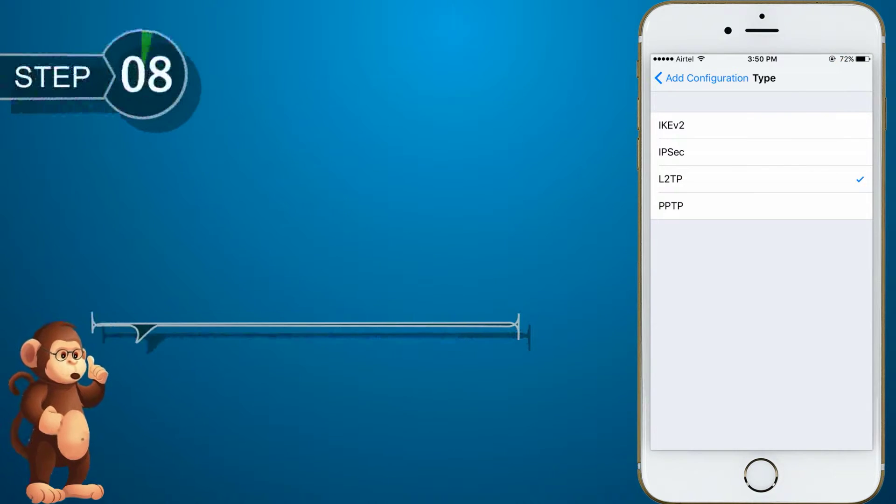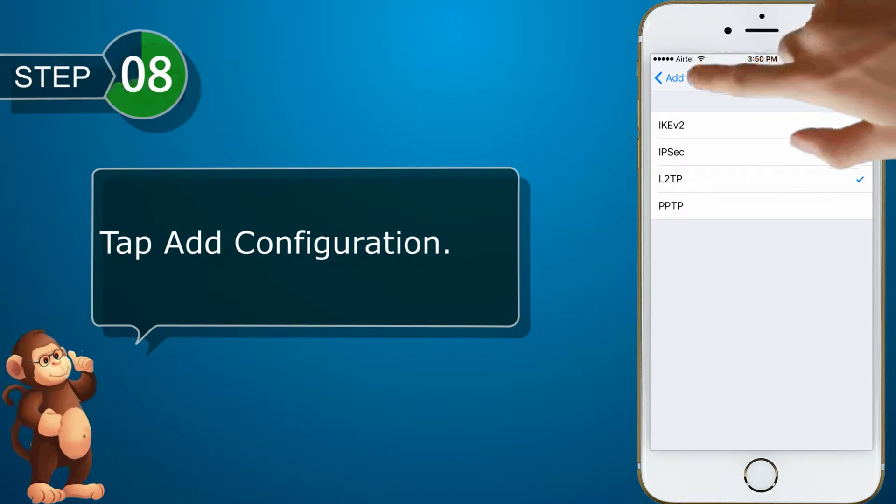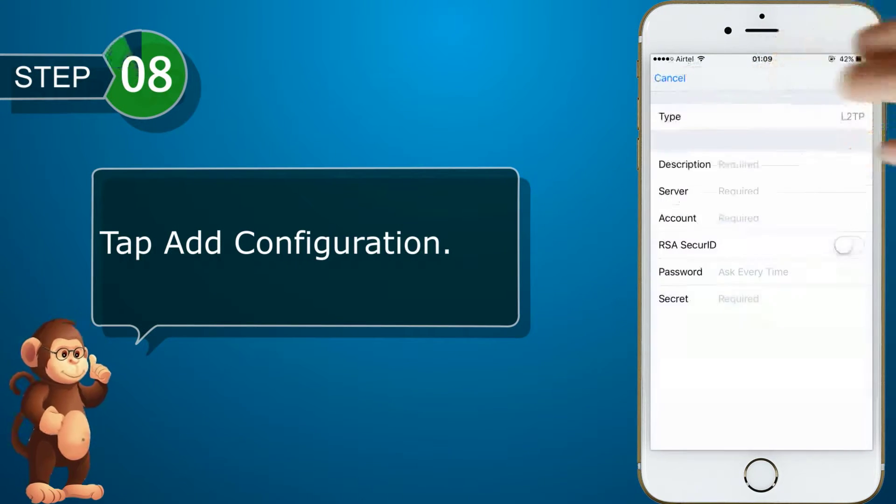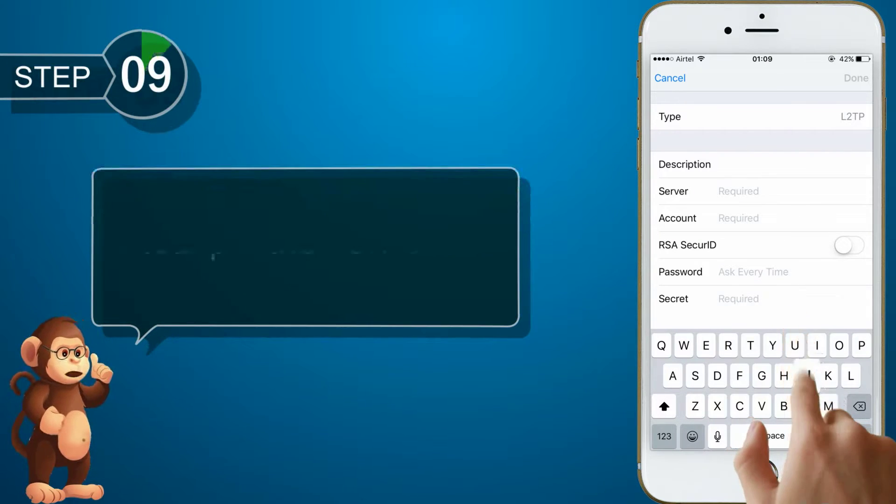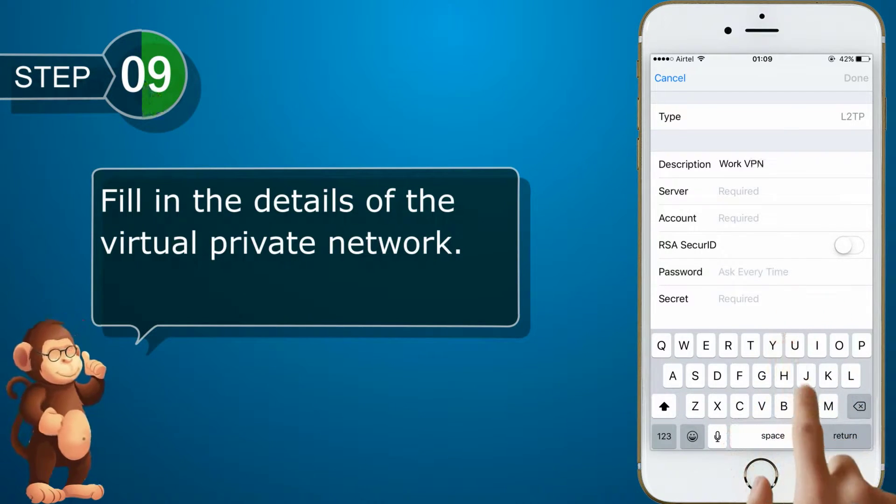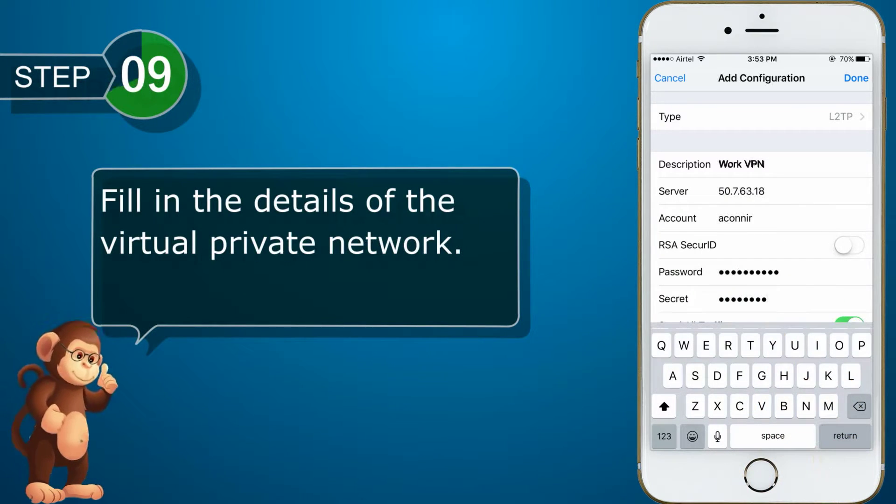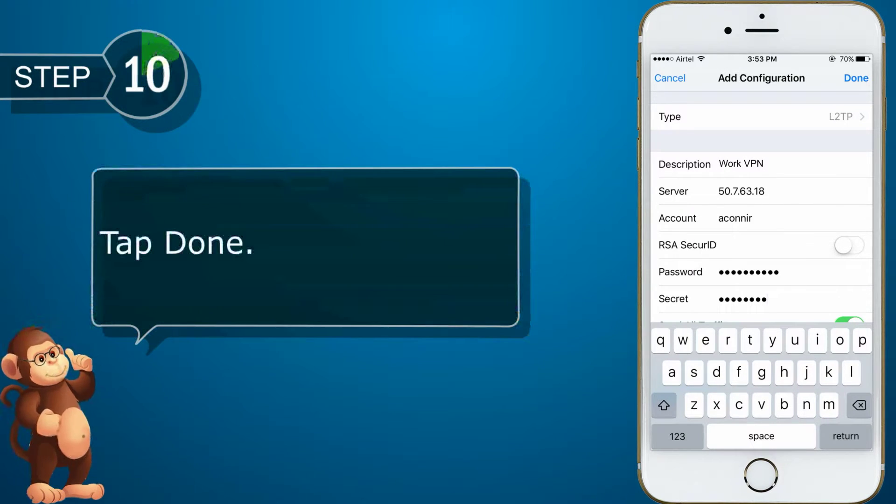Tap Add Configuration. Fill in the details of the Virtual Private Network. Tap Done.